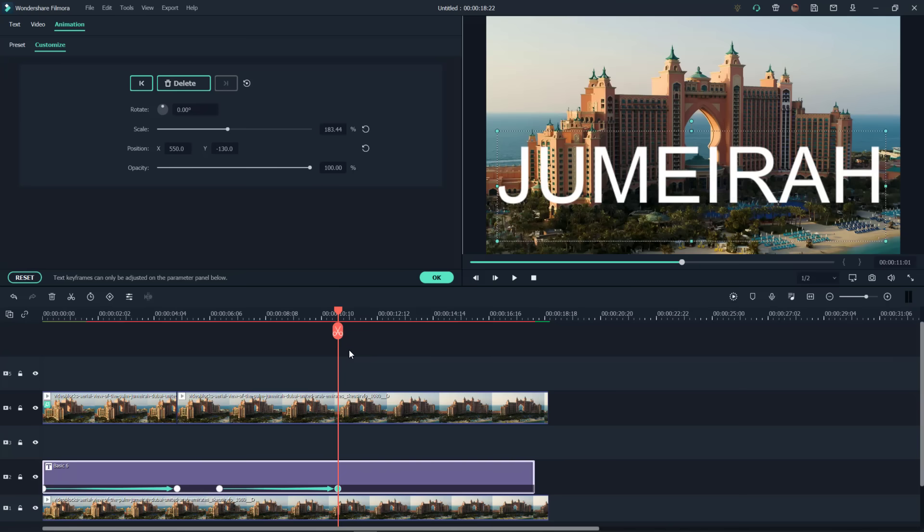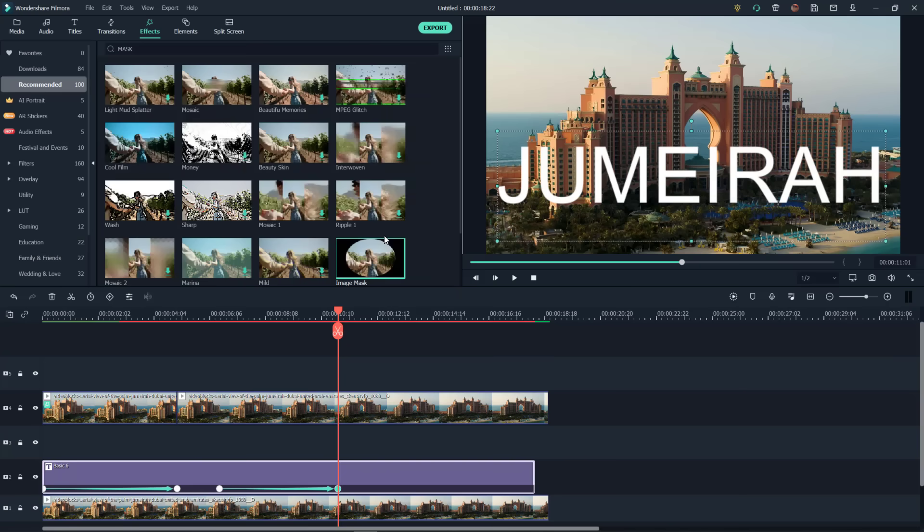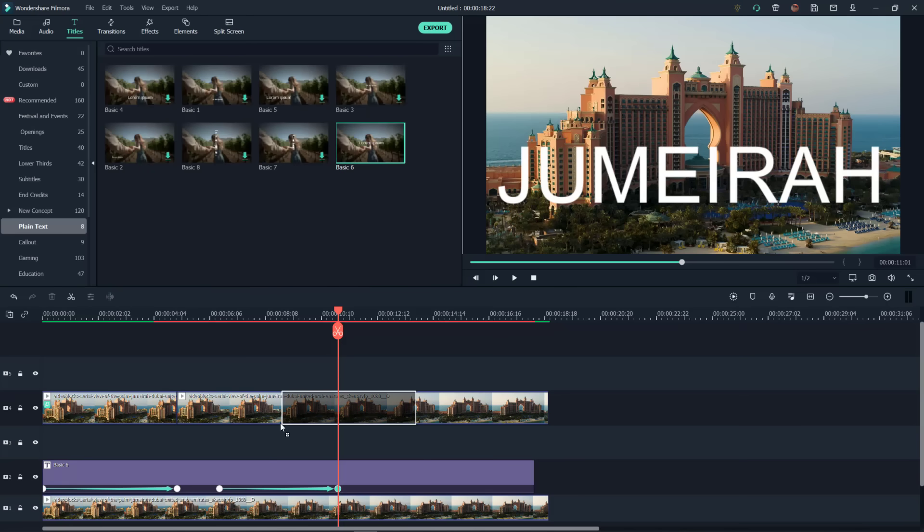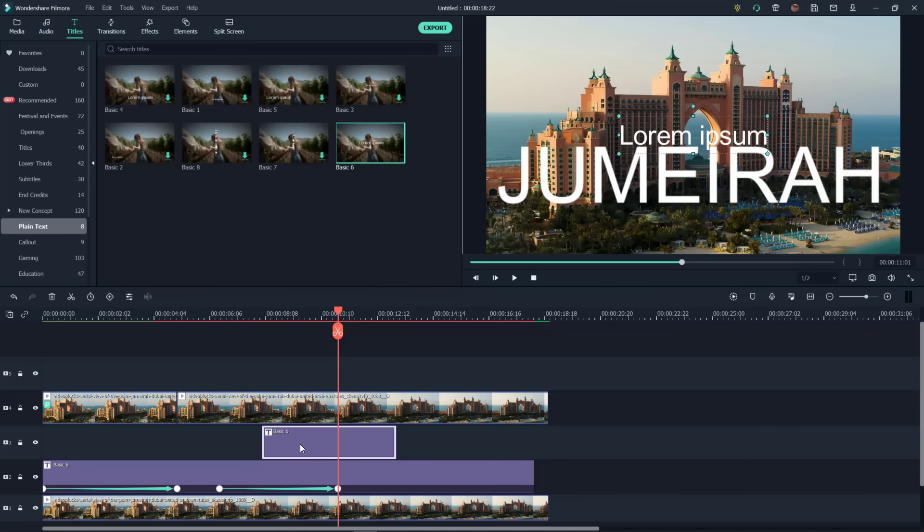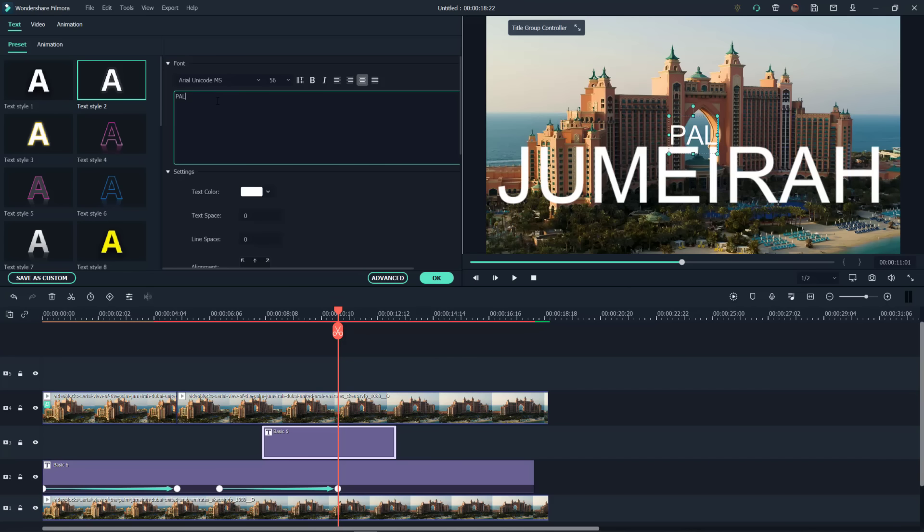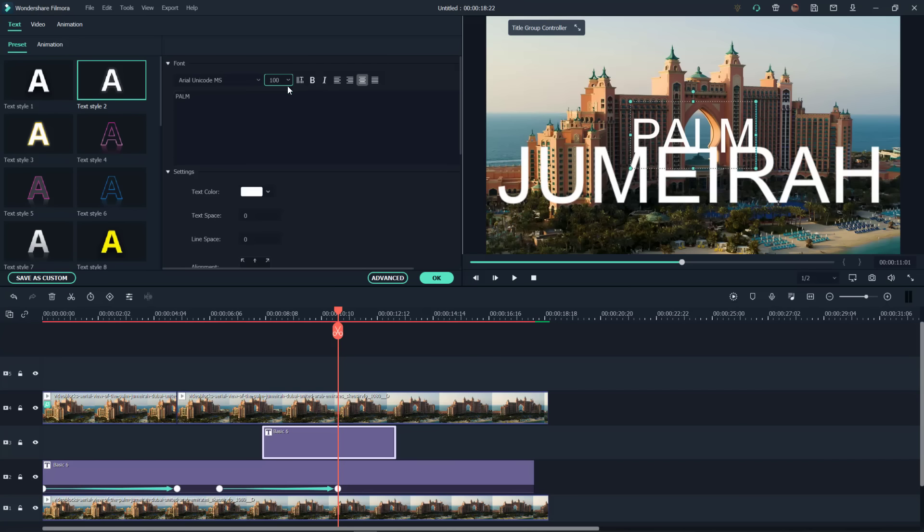Go back to titles. Bring another one down here. Double click. Palm. Now we can make this one 100, a little bit smaller than Jumeirah.